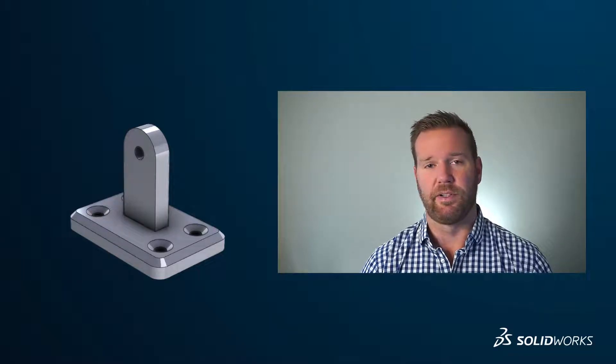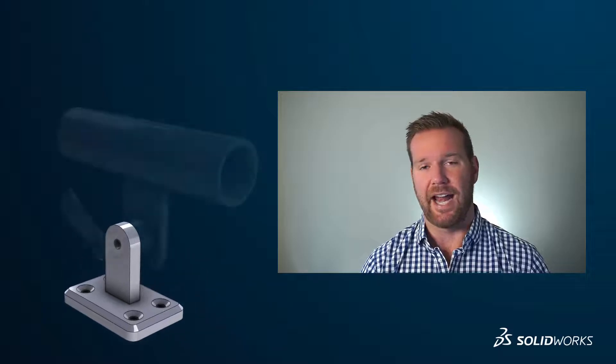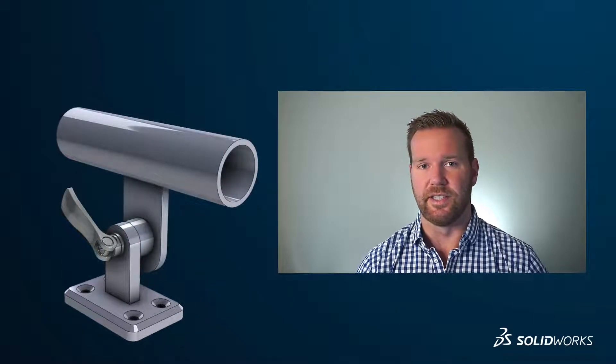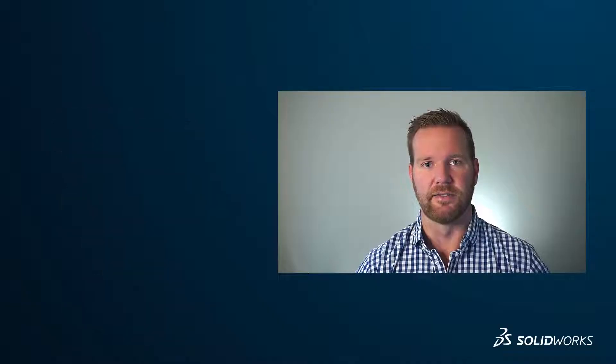Then, I'll save the part to the 3DEXPERIENCE cloud storage and add it to an assembly, demonstrating how easy it is to start simple and build up complex designs. You should already have SOLIDWORKS installed, but if not, go back and follow along with Todd in the previous video.